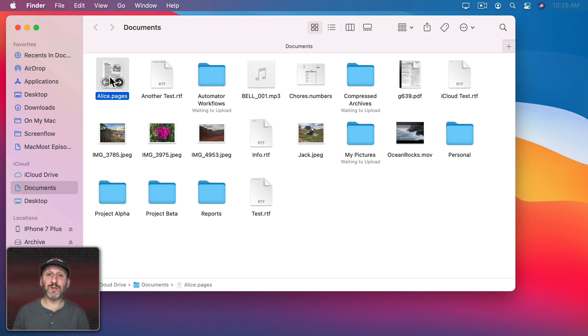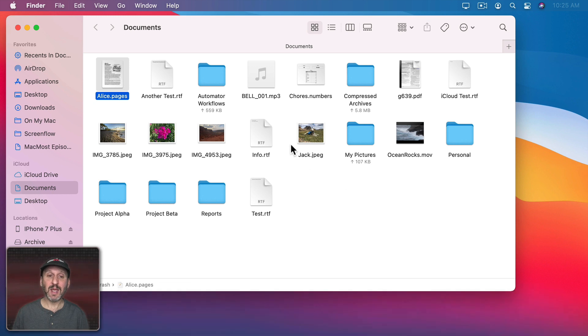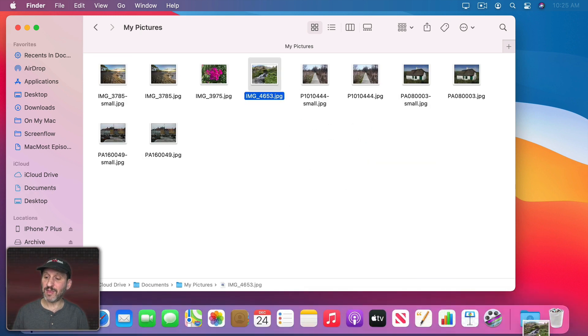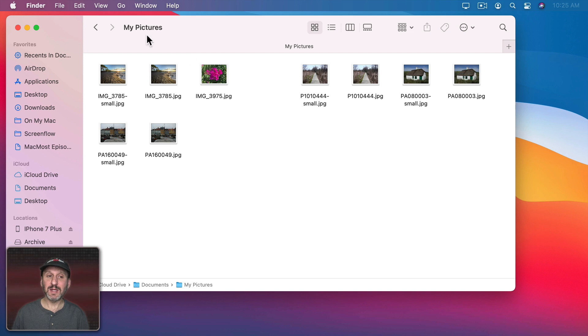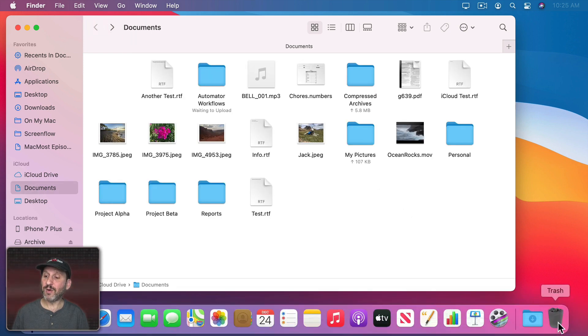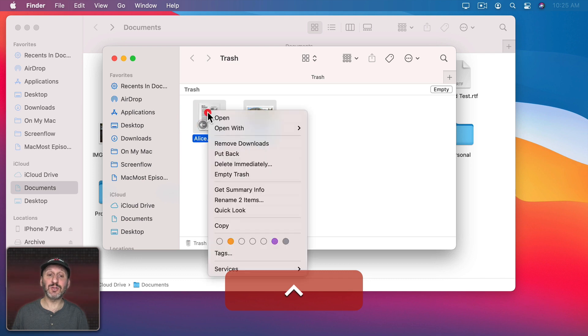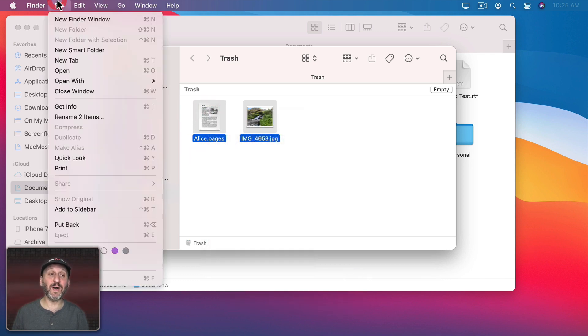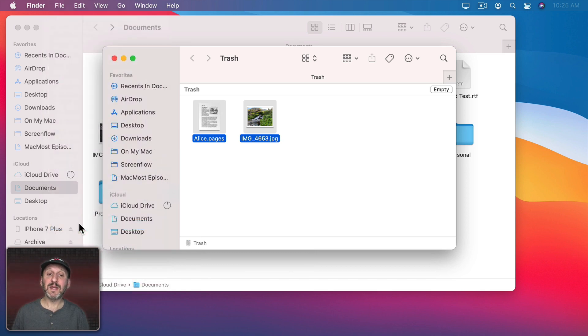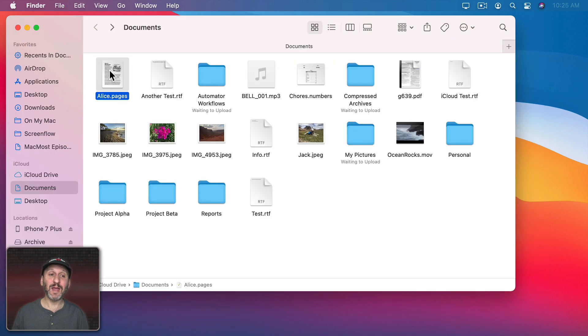This will even work if you have multiple files. Say this file is in the trash and also in here you've got this file in the trash. You can see they're both missing now. But if I go to the trash, select them both and Control-click and select Put Back, or I could select them both and do File and then Put Back, then it will put both of those back. You can see this one goes back here and this one goes back here.